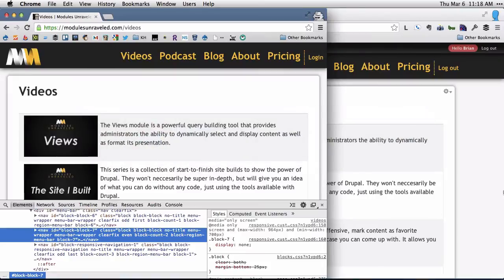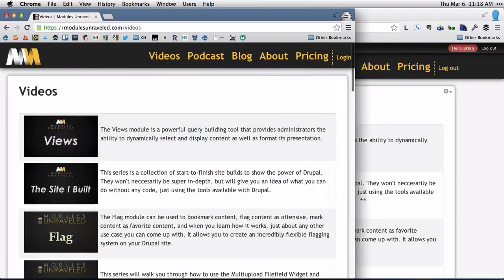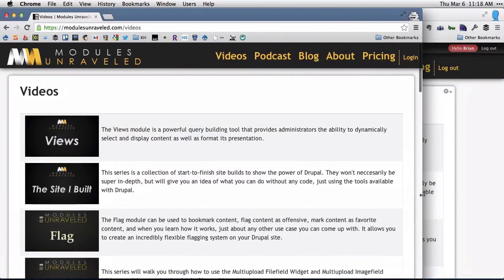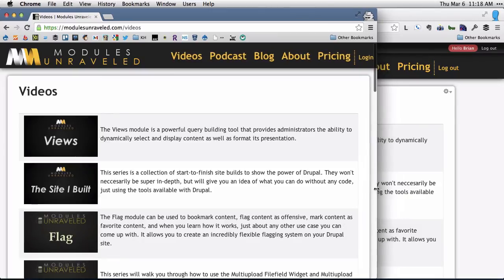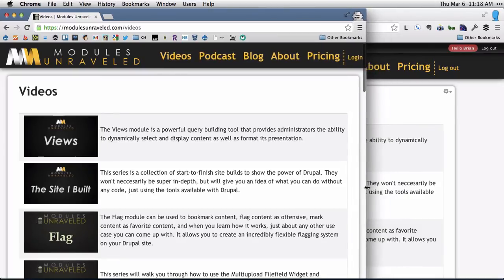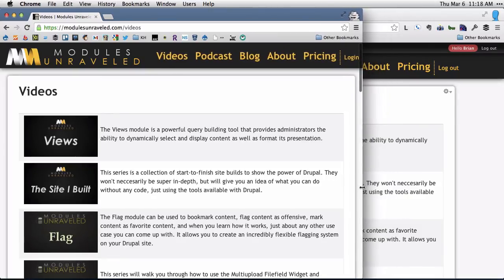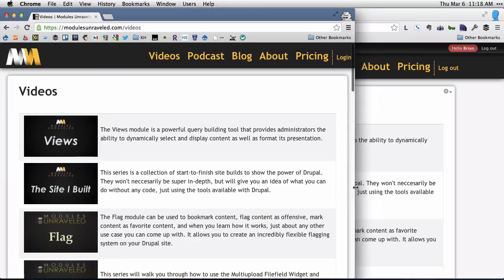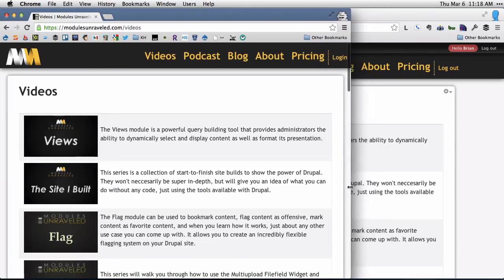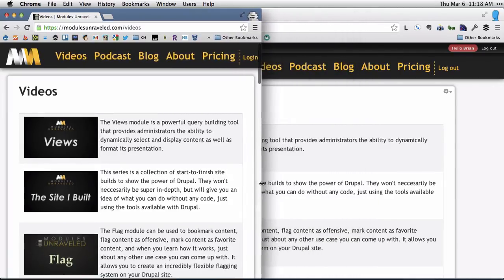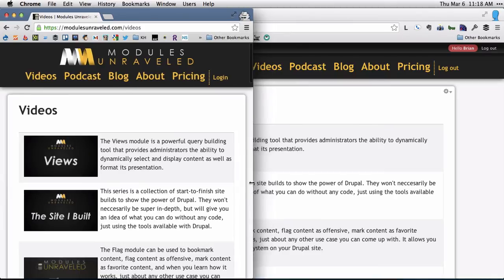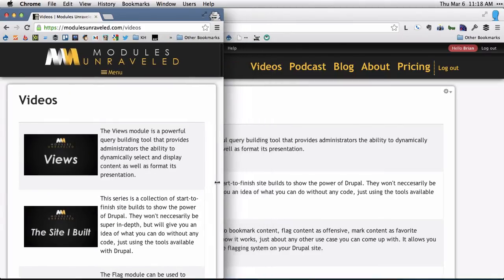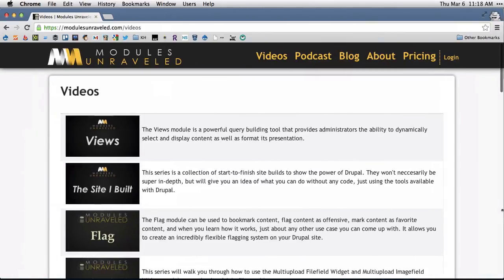So that's all there is to it. But I chose those breakpoints based on my design, which you should always do. Don't choose breakpoints based on a device. It's when the text would start running into the image, then it goes away. And when it runs into the image, things readjust. That's the way it should be done.